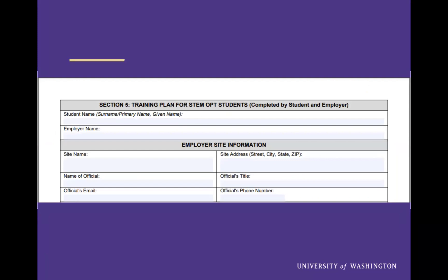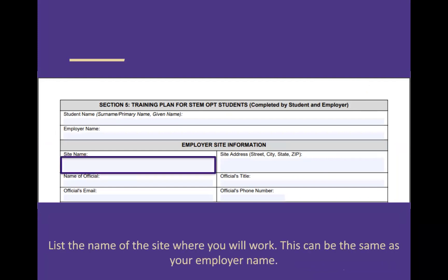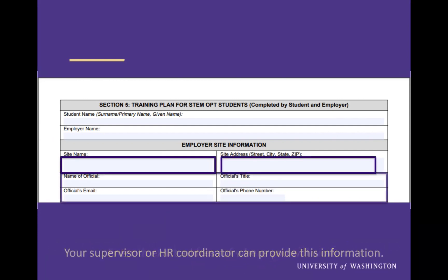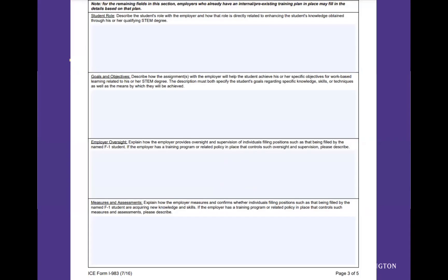Page three, section five begins the training plan between you and your employer. You will need to list the name of the site where you will work — this can be the same as your employer's name. Enter the exact address where you will work. Your supervisor or HR coordinator can provide this information. The rest of page three is filled out between you and your employer and will outline your training goals and supervision.